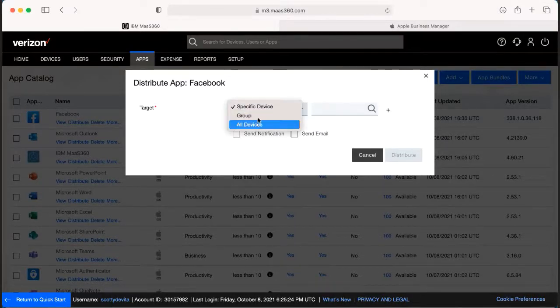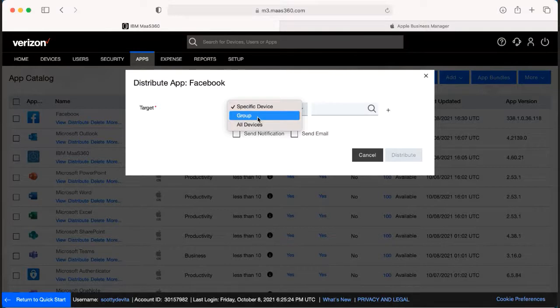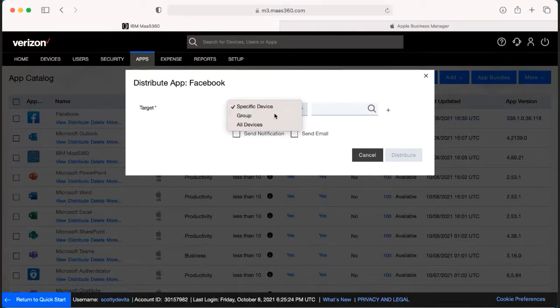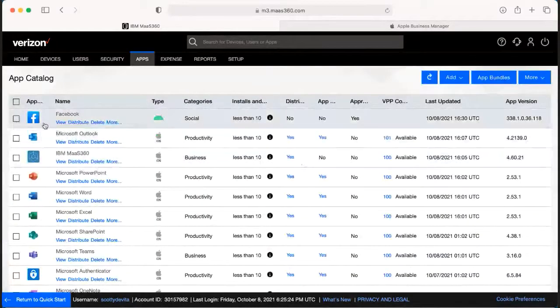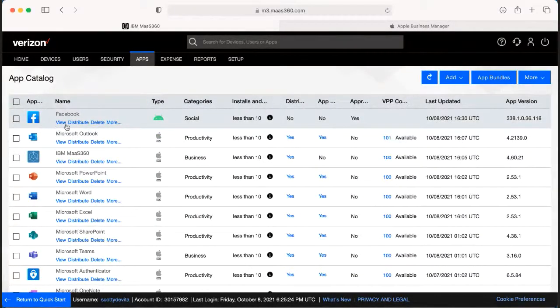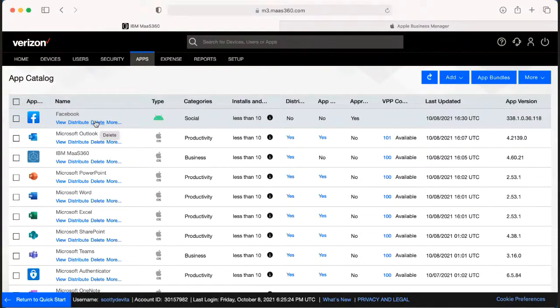Or if you want to send it to a whole group like your admin group, or if you want to send it to all of them, you do still have the ability to do that on this secondary screen right here. And you can also delete the apps from here as well.